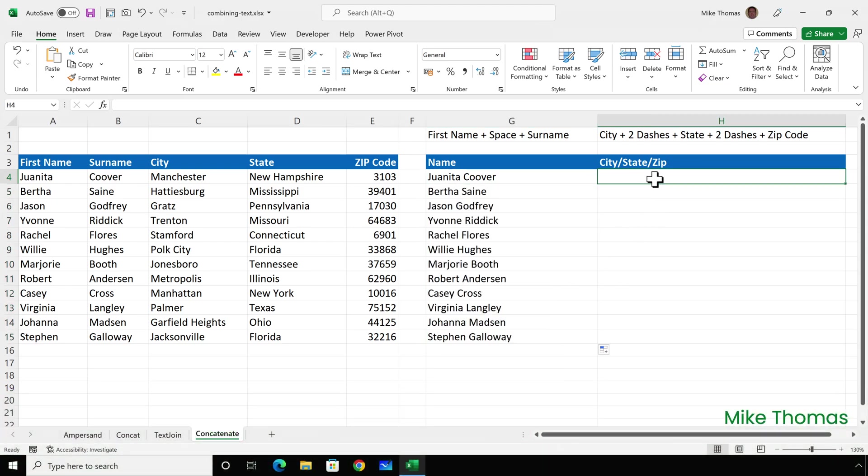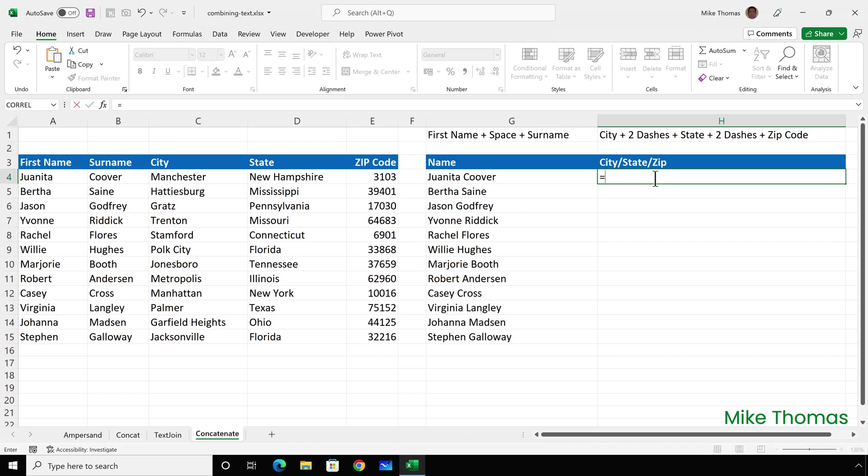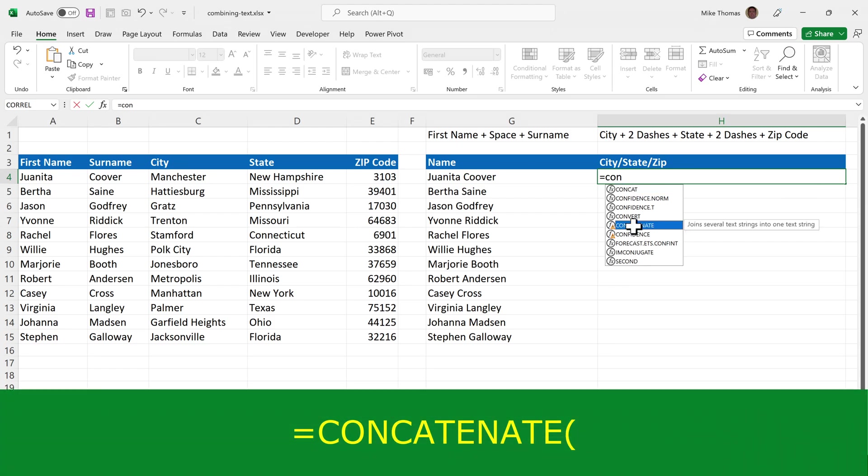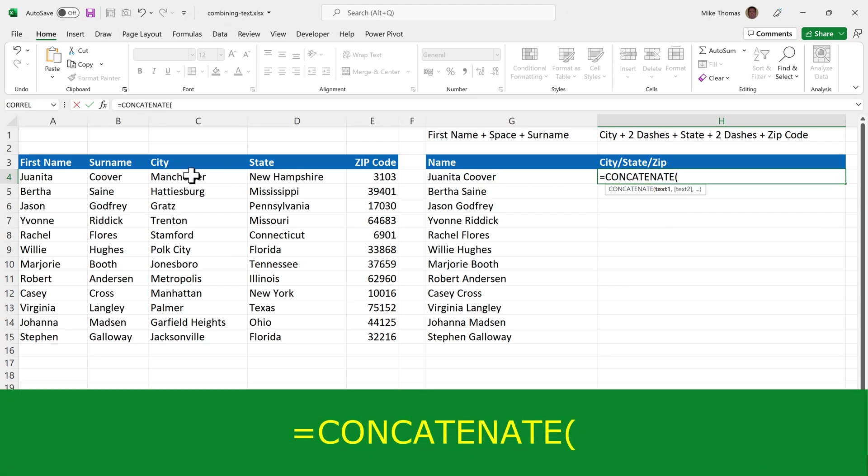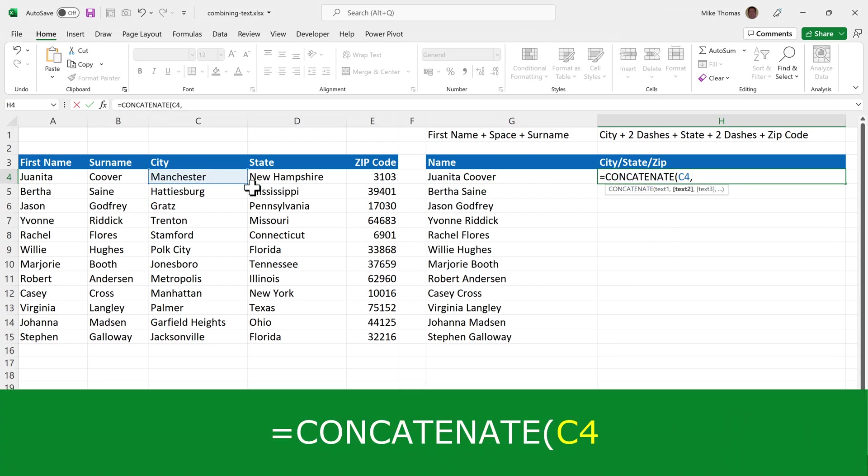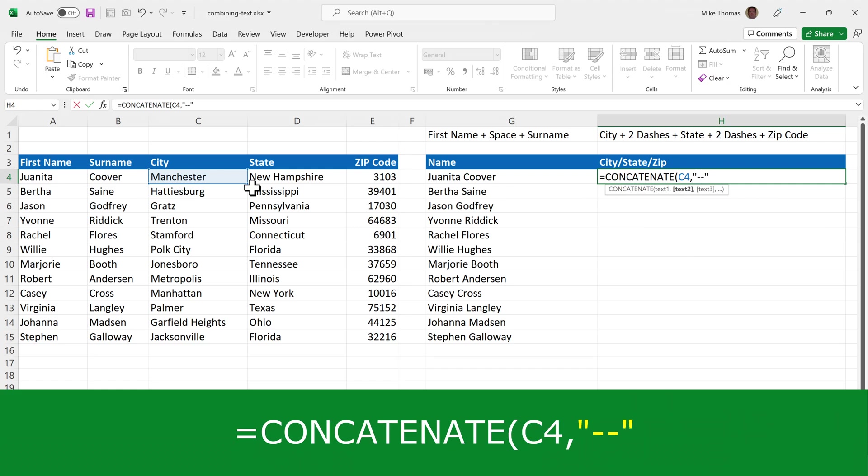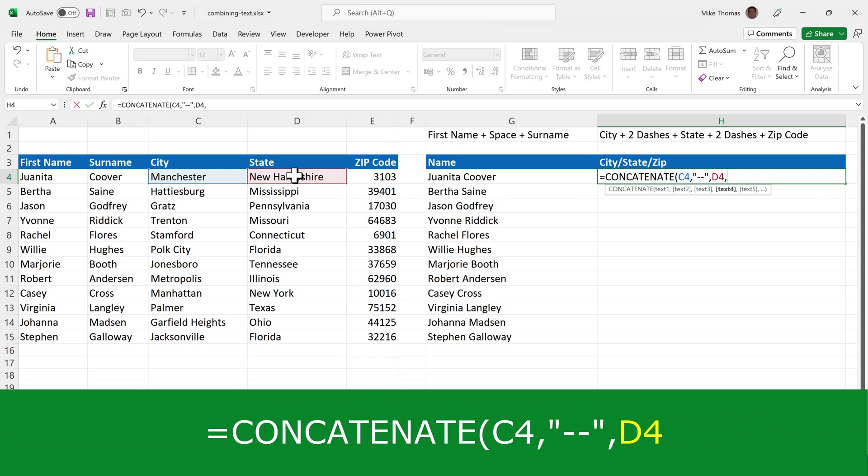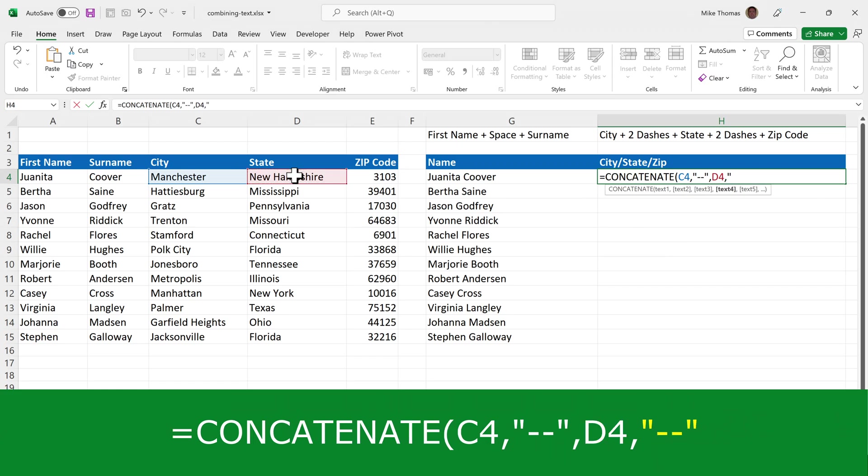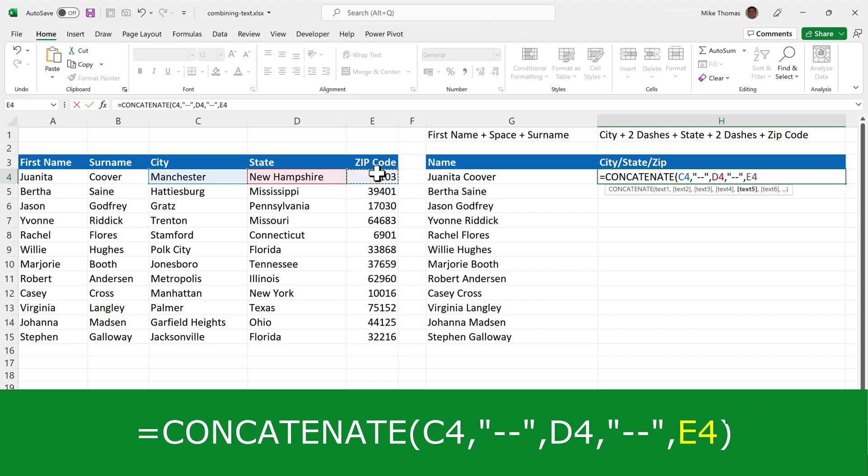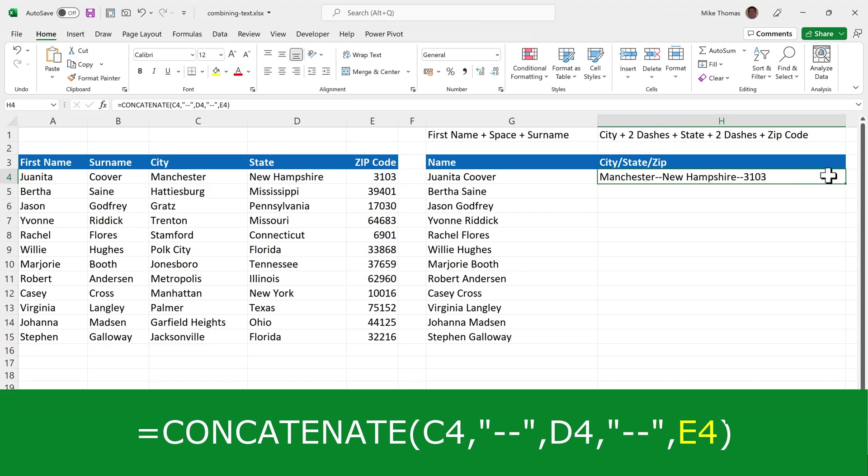I'll do one more example of CONCATENATE. I want to combine the city with two dashes, the state with two dashes, and the zip code. So that will be CONCATENATE, C4, comma, two dashes in double quotes, comma, E4, and copy that down.